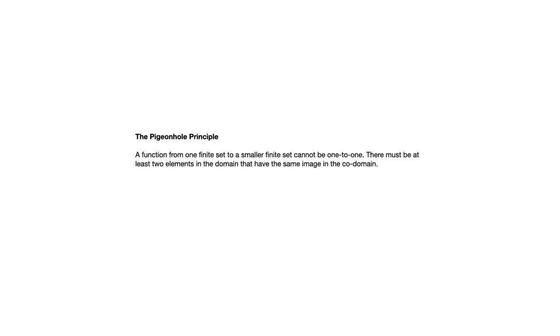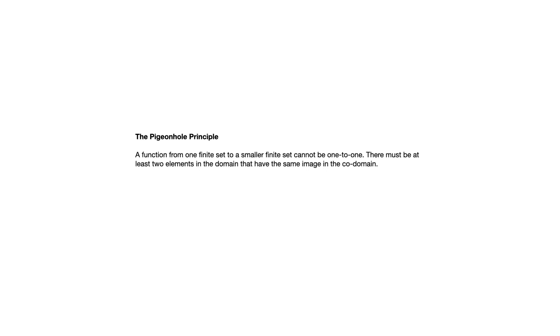Now if you draw an arrow diagram and put your domain as one finite set, maybe four elements, and the codomain be smaller than that, say three elements, then it's very easy to see that this must be true. There's no way to draw those four arrows from your elements in the domain pointing to the three elements in the codomain in a way that's one-to-one. It just can't be done, and that's what the pigeonhole principle says.